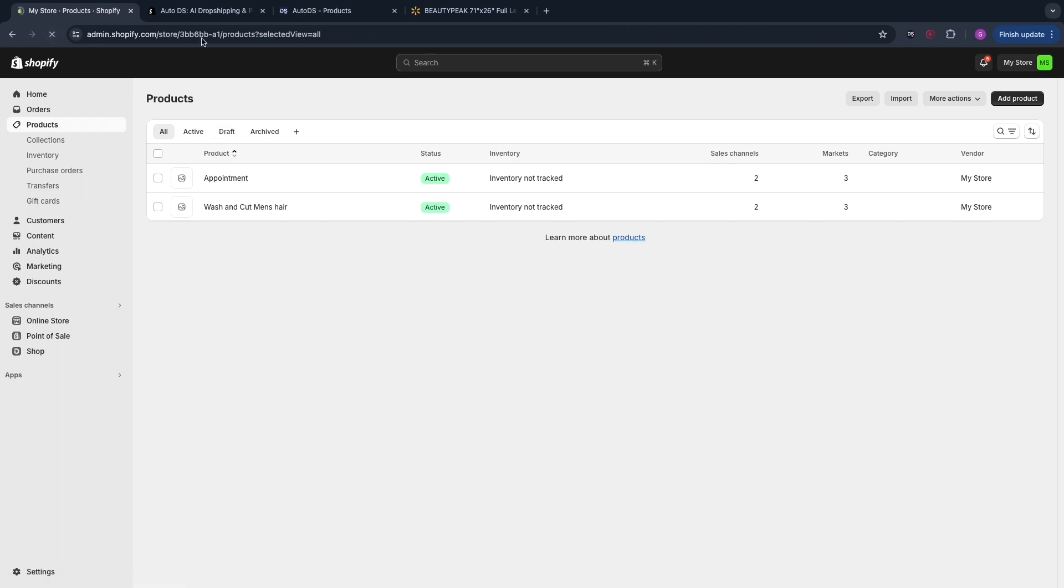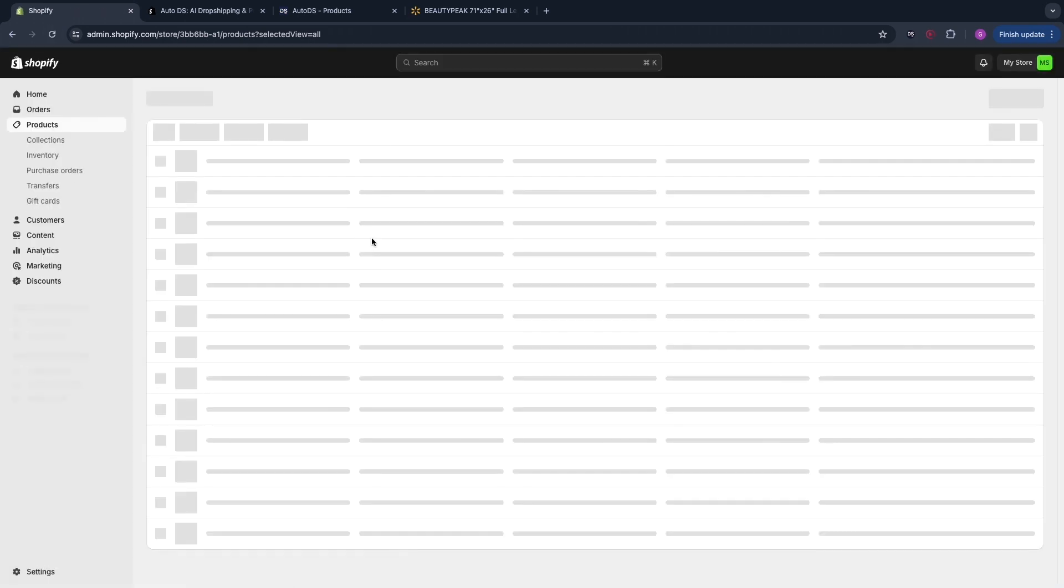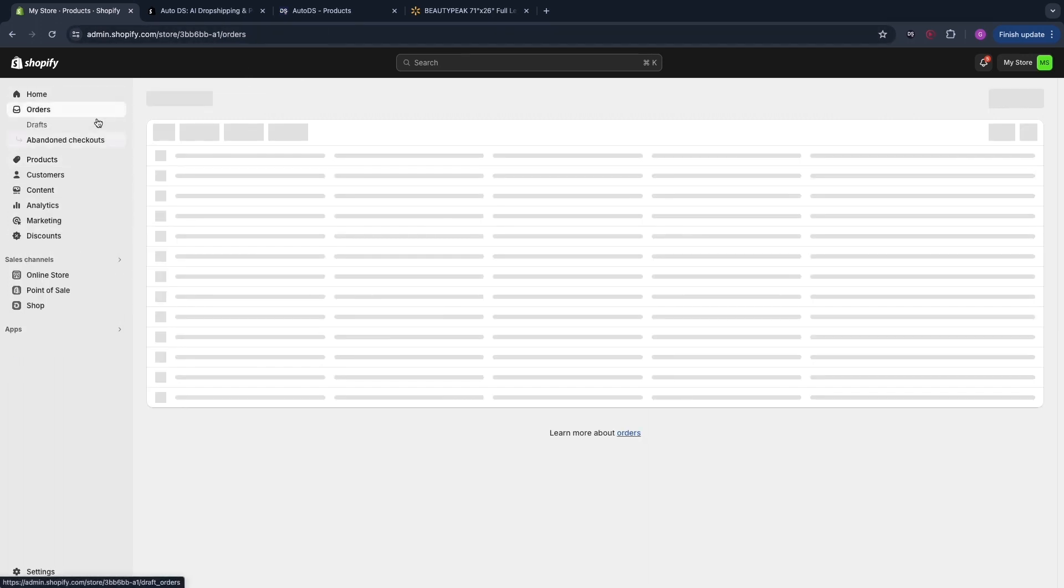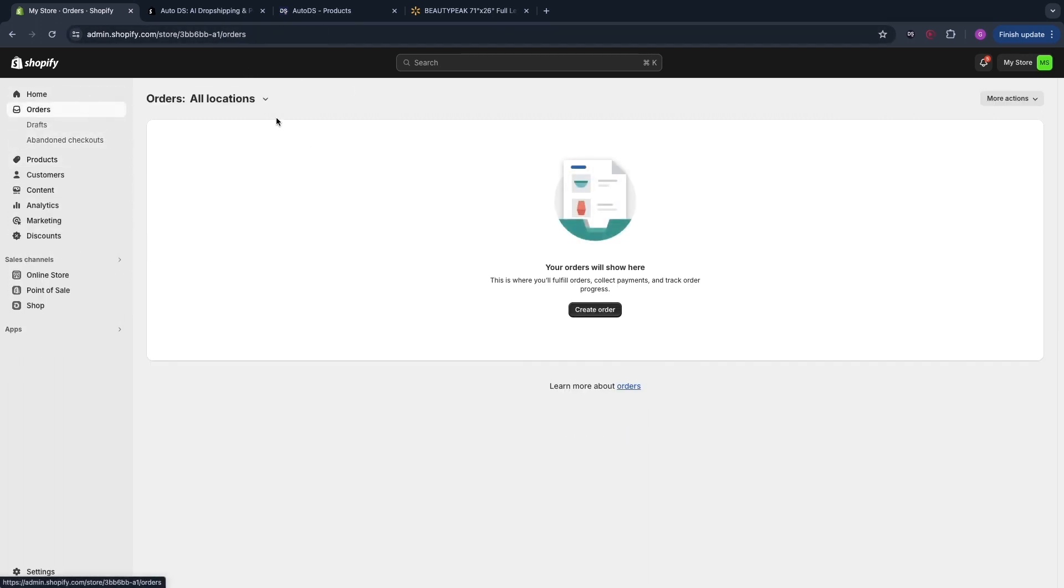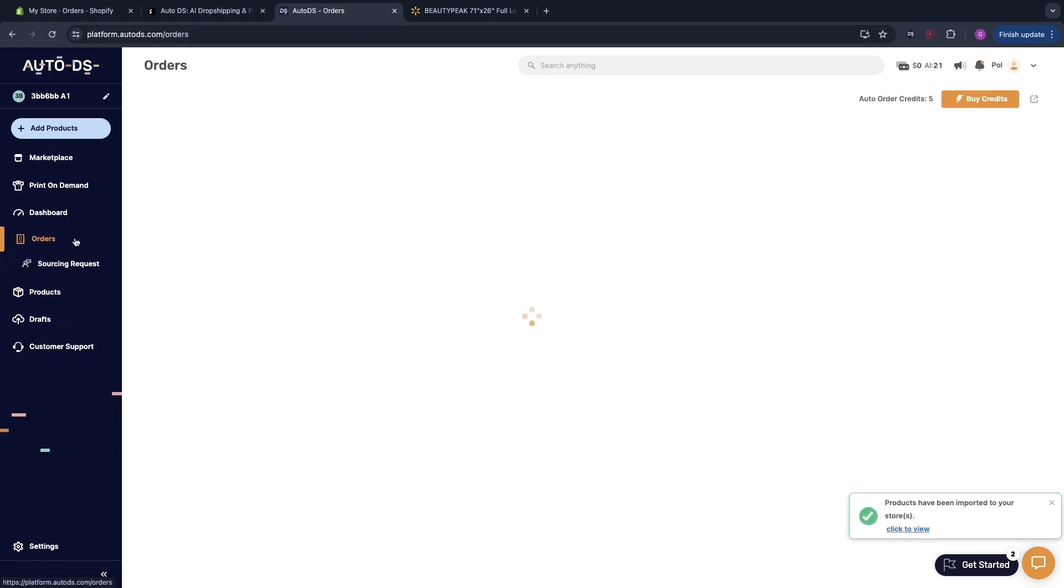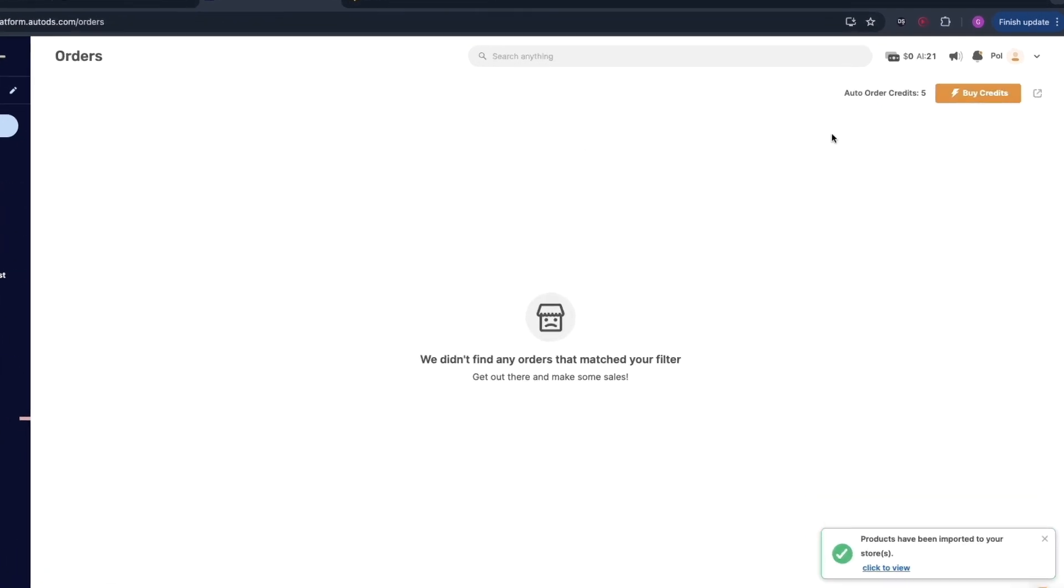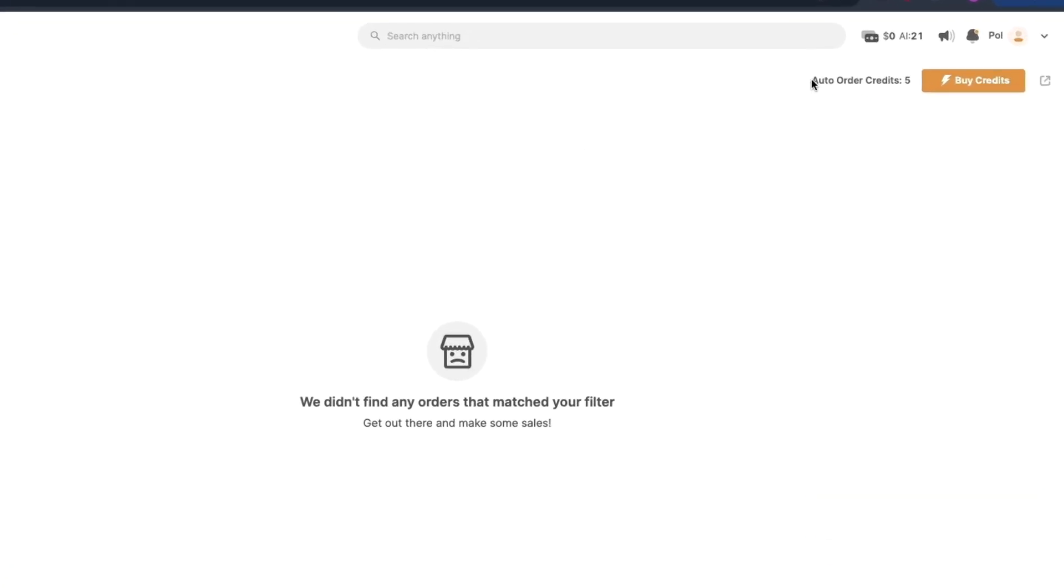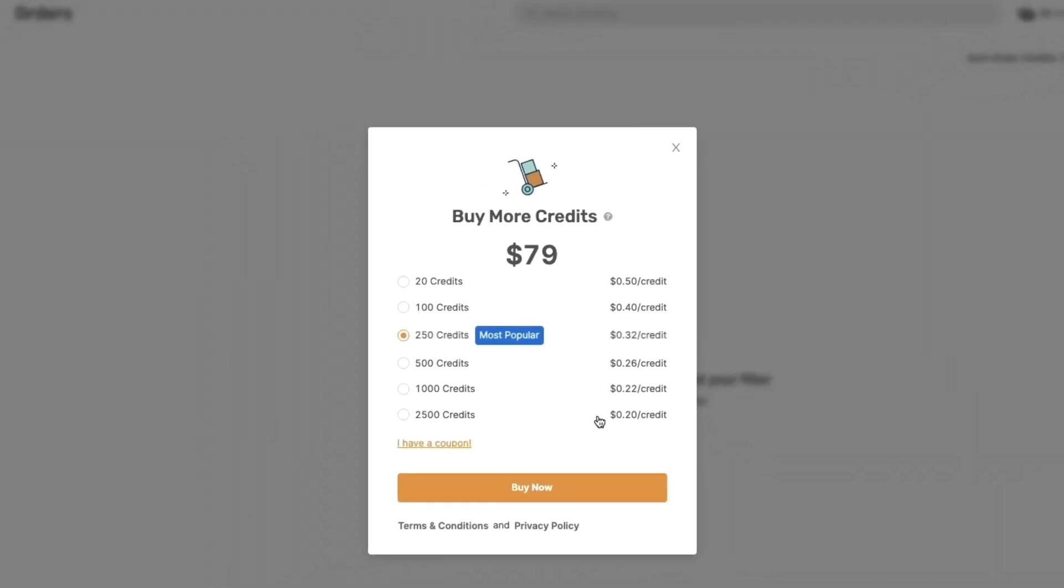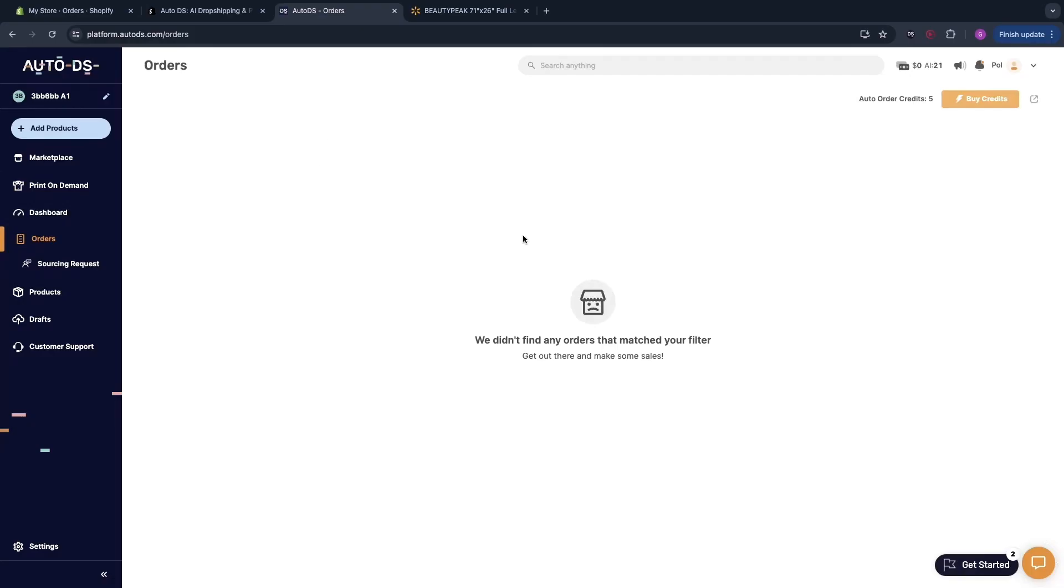Now what will happen when you get an order on this product that you imported from Walmart is that first of all it will show up in your Shopify orders right here but that same order will also show up on AutoDS here in orders. Here you then see the order and in the top right you can see you have auto order credits. You get five of them for free and one auto order credit basically helps you automate one order. You can do five of those for free and you can always buy more for as low as 20 cents per credit or per order.